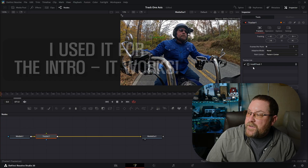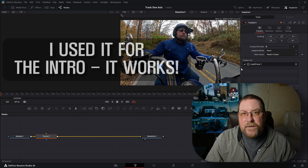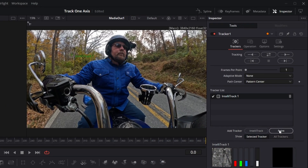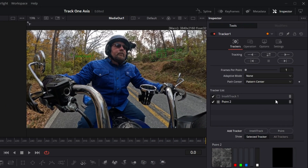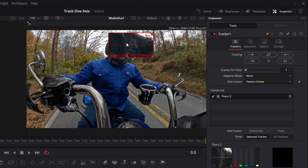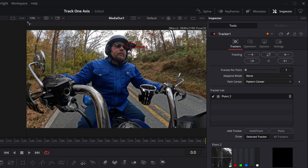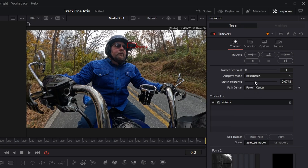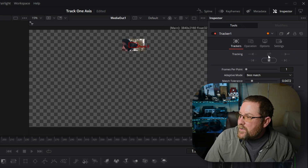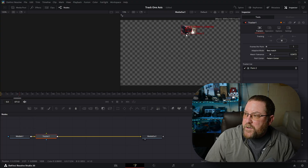You could use the IntelliTrack one, but Greg specifically asked about the regular point tracker. So we're going to click on Point and it adds Point Two, and then we can delete IntelliTrack One. Now we have just one point. We're going to grab our icon and drag it over to the camera — right about there. Then we're going to change adaptive mode to Best Match and drag the match tolerance down to about 0.4. I find that works best.